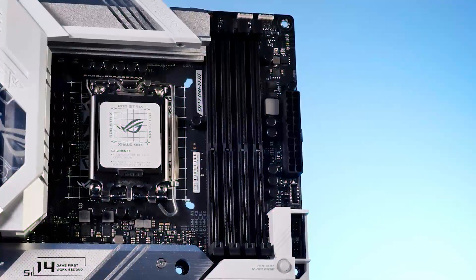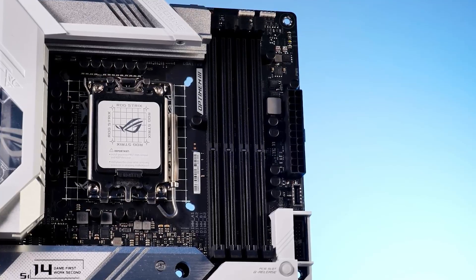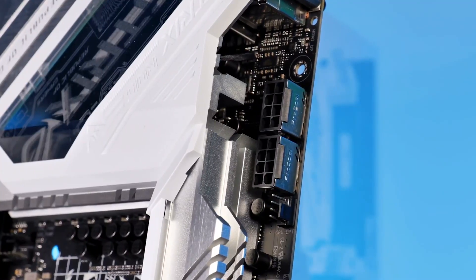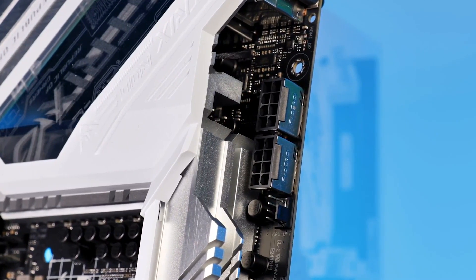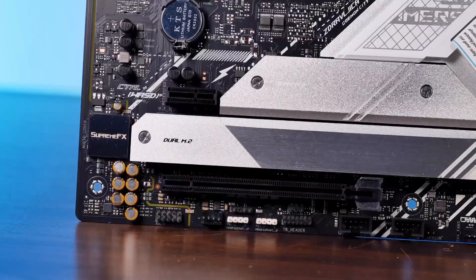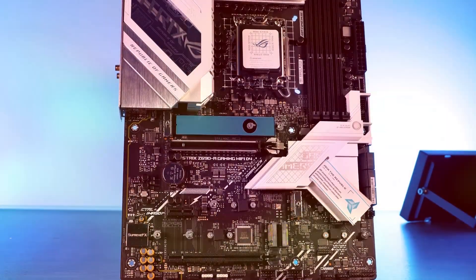one PCIe 3.0 x16 slot for other expansion cards, and one PCIe 3.0 x1 slot. It also has one M.2 Key E slot for a WiFi card.